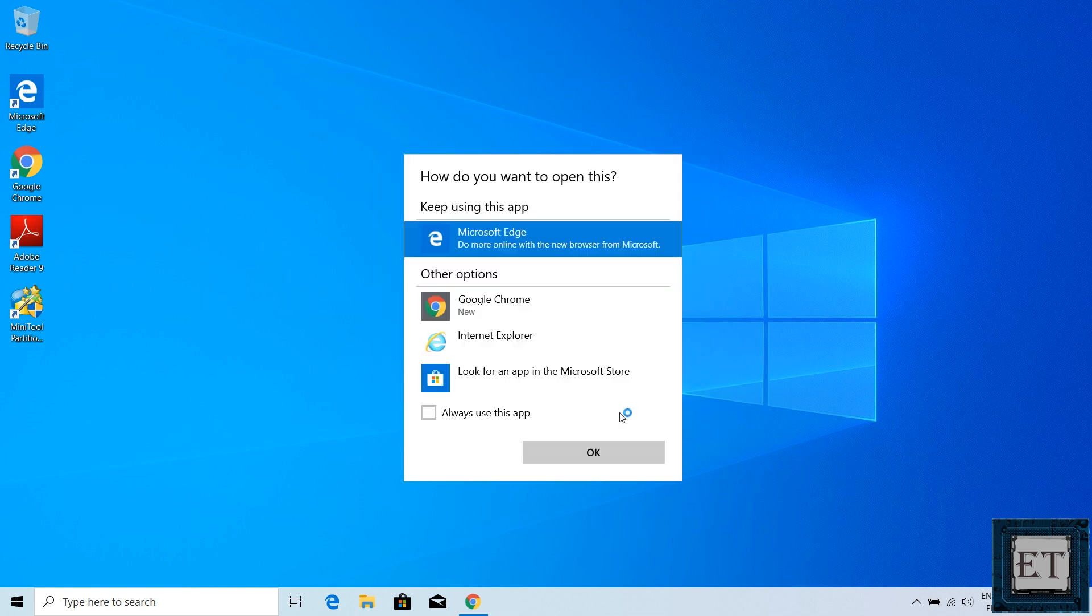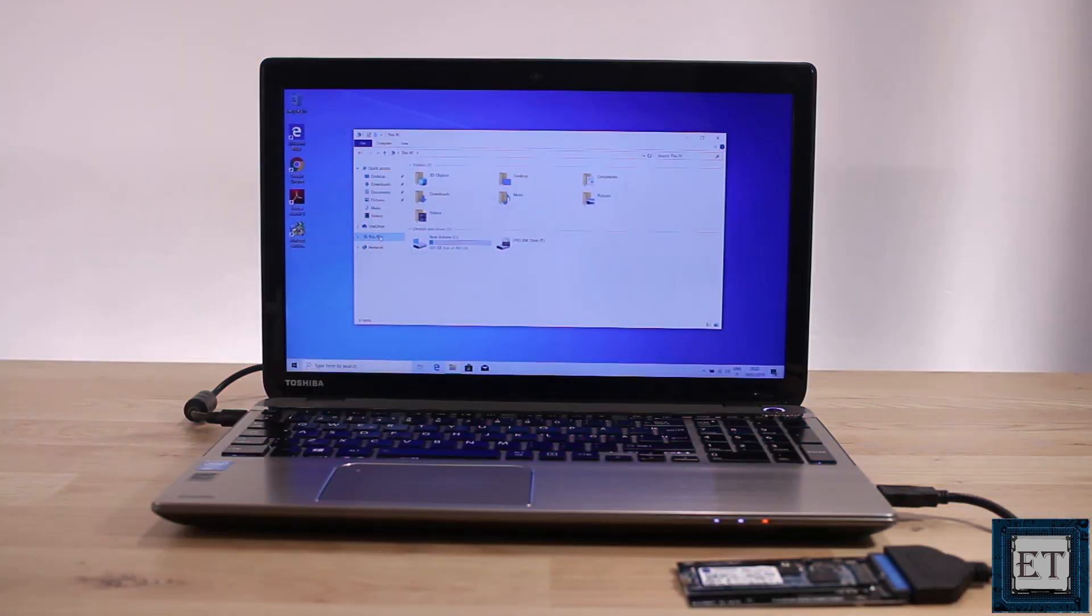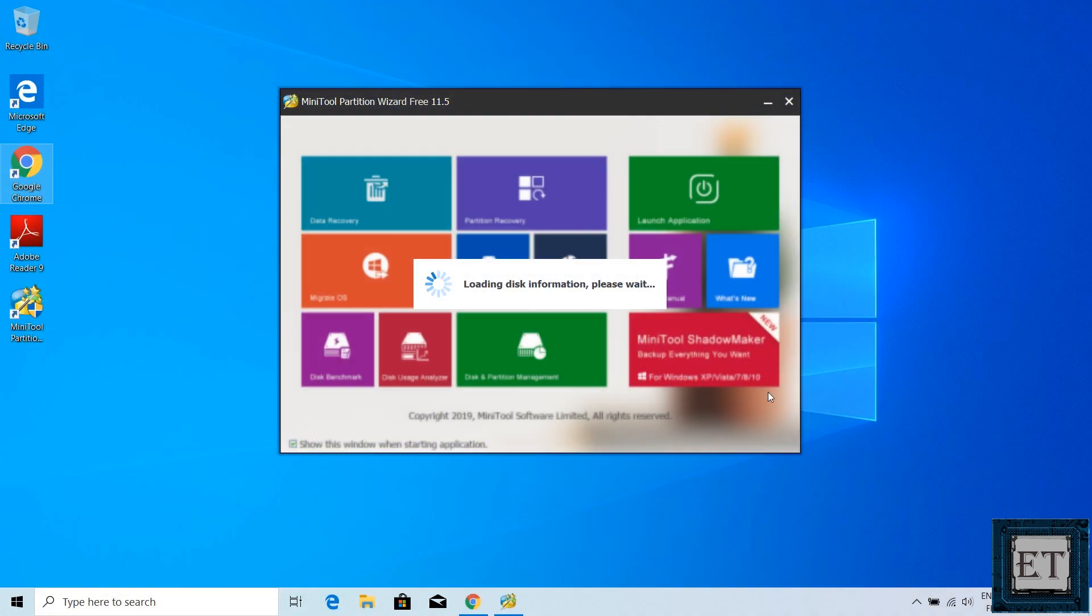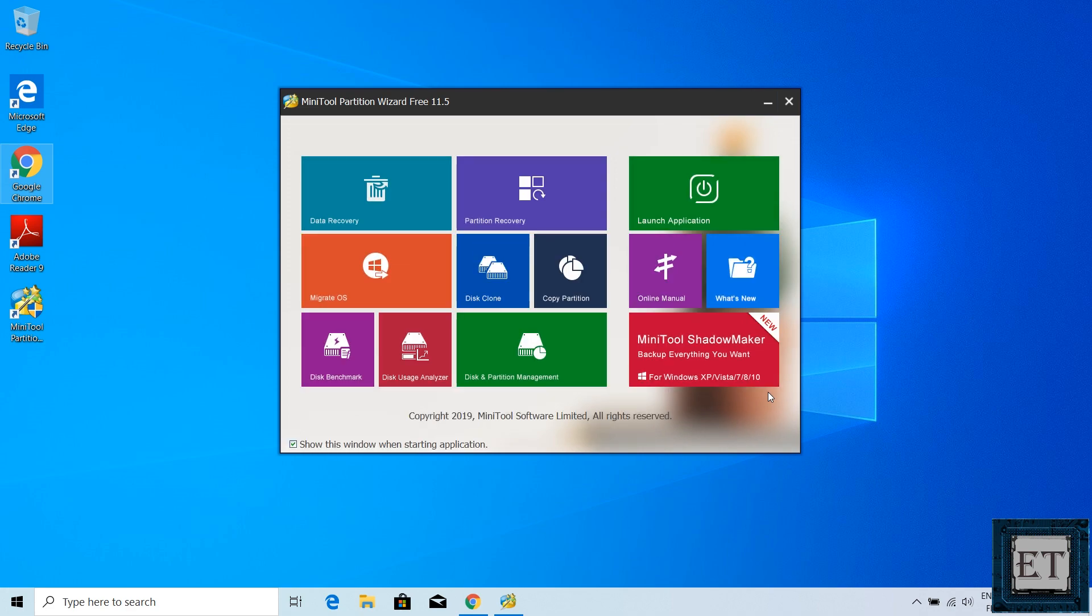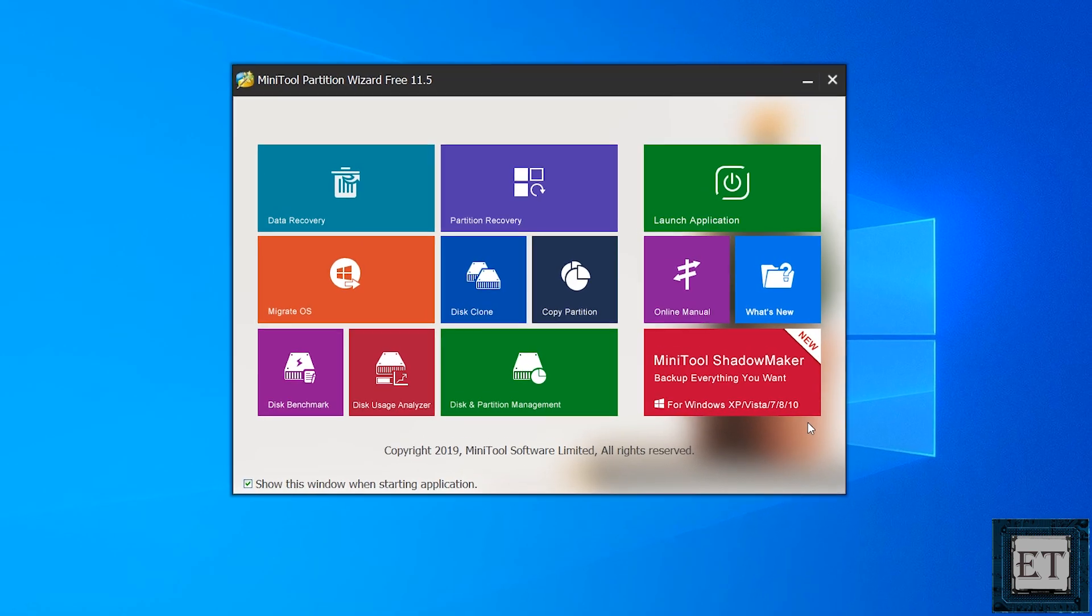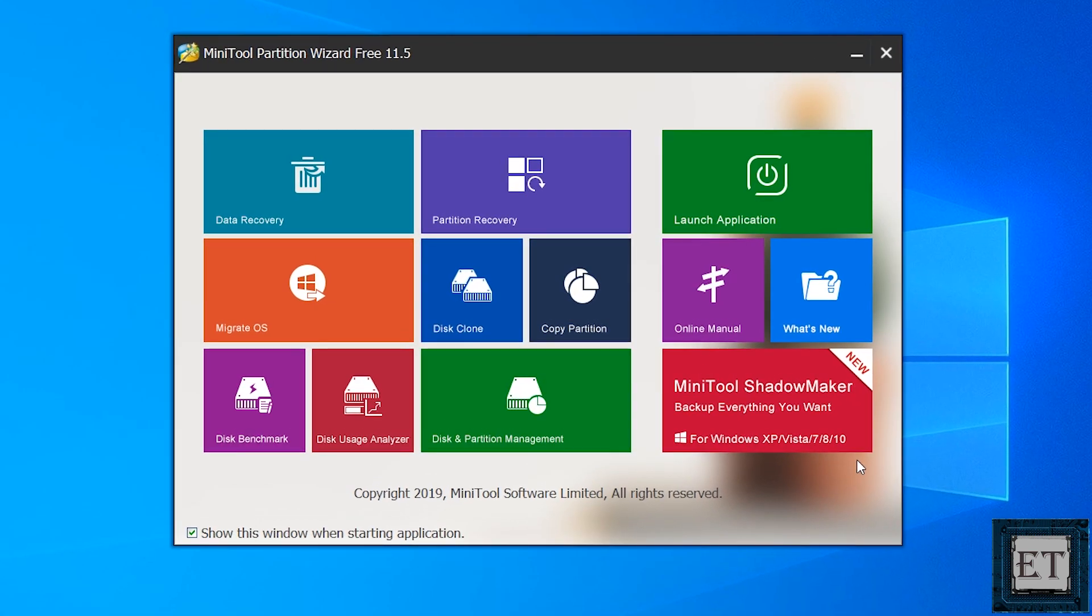Now before the next step, ensure your M.2 SSD is already connected to your laptop, especially if you're using the USB SATA adapter cable or any other connectors you have. On this page, you want to choose the operation that is suitable for your need.